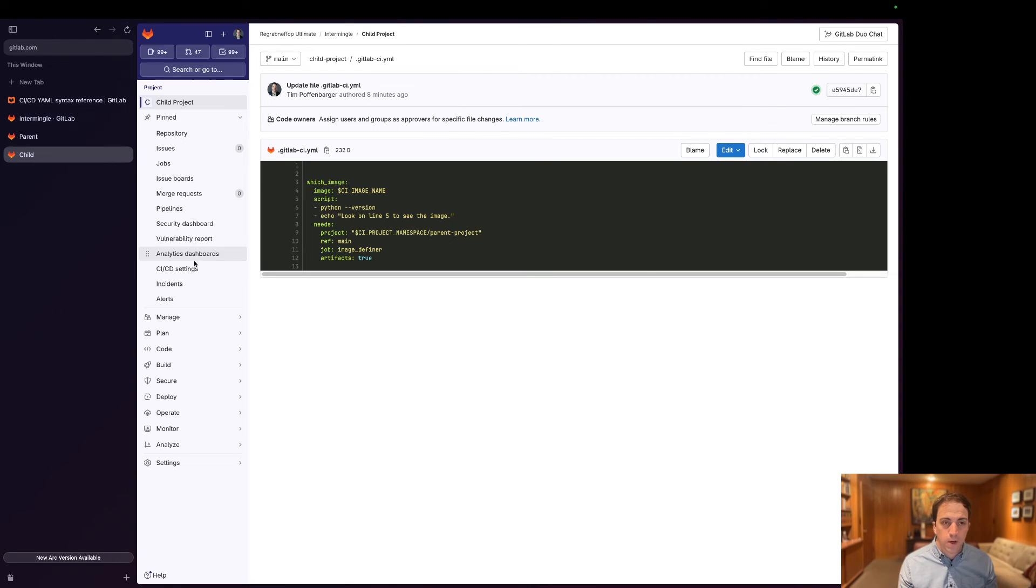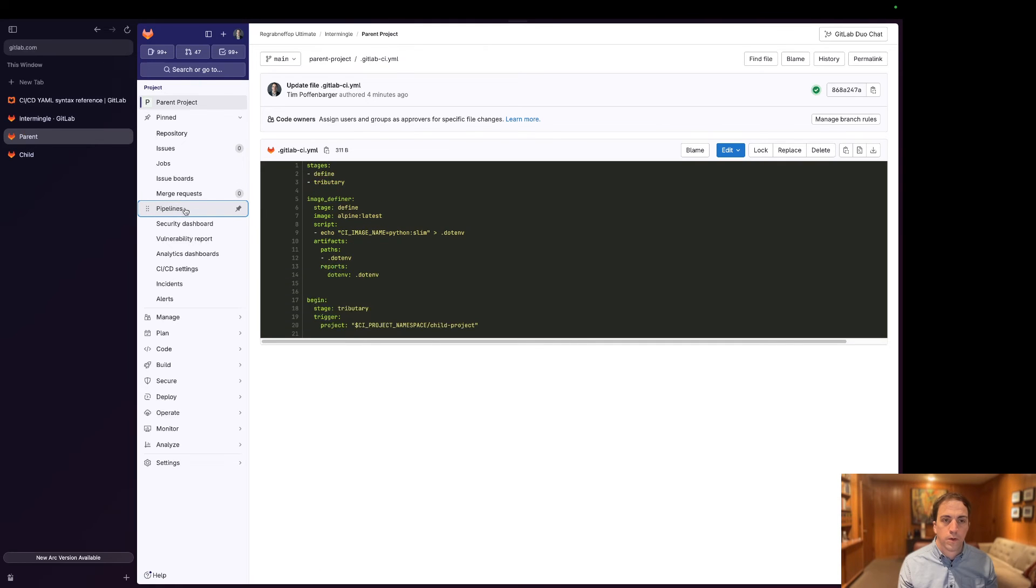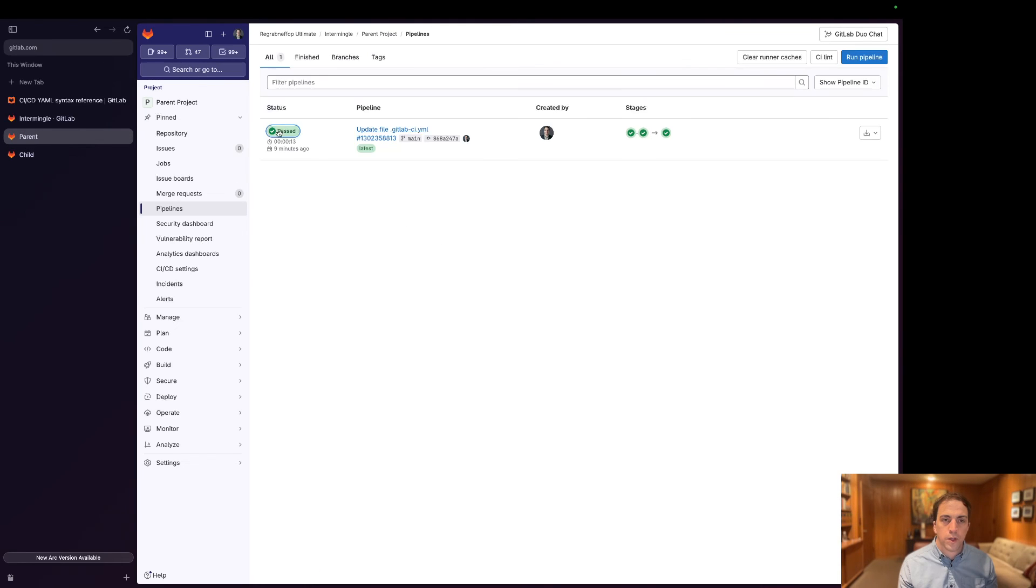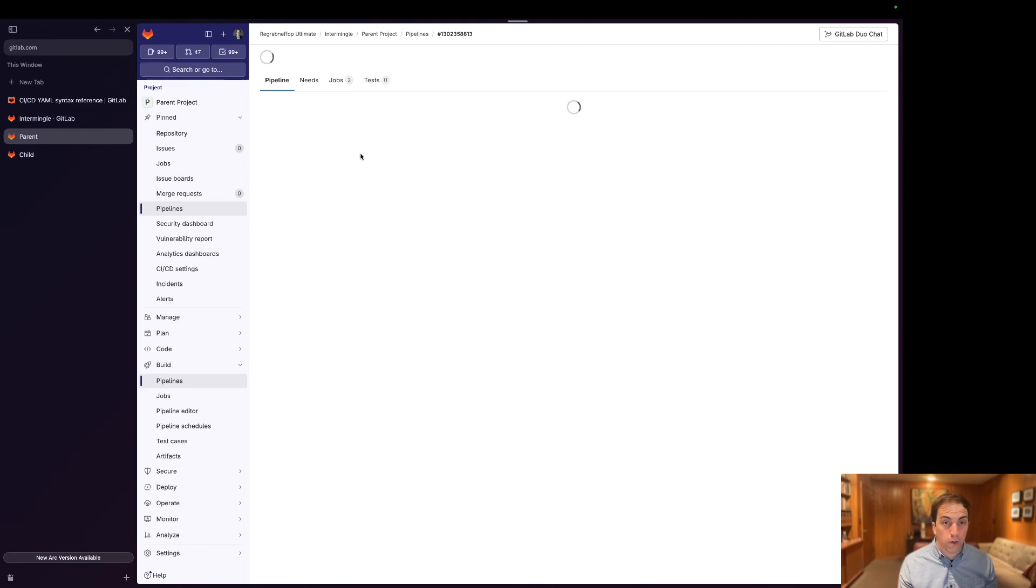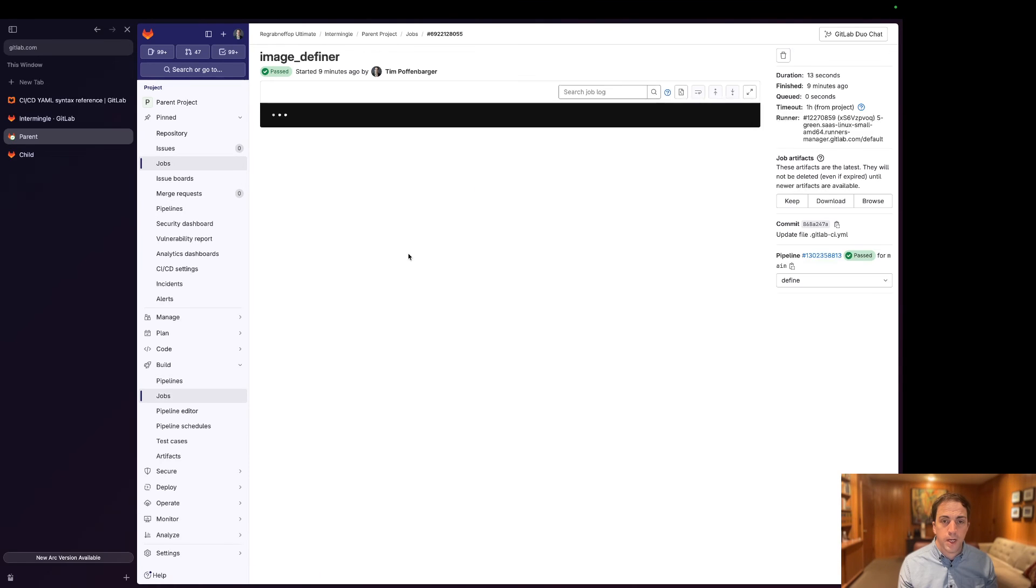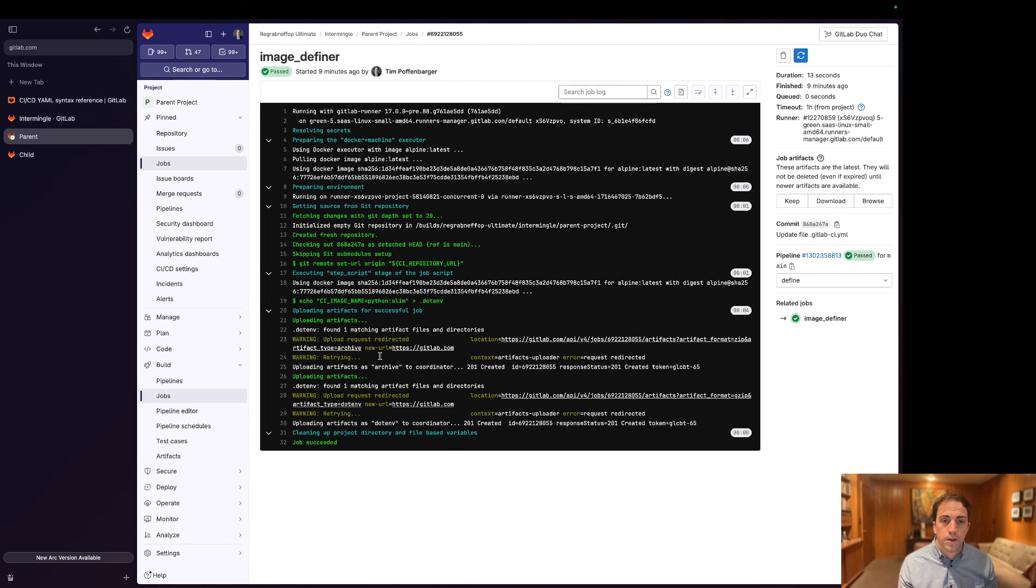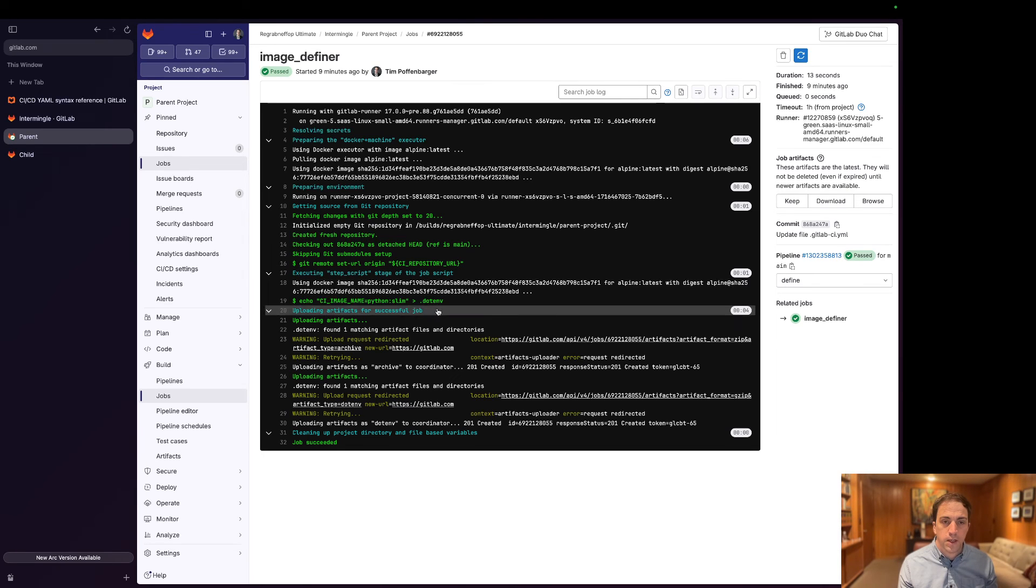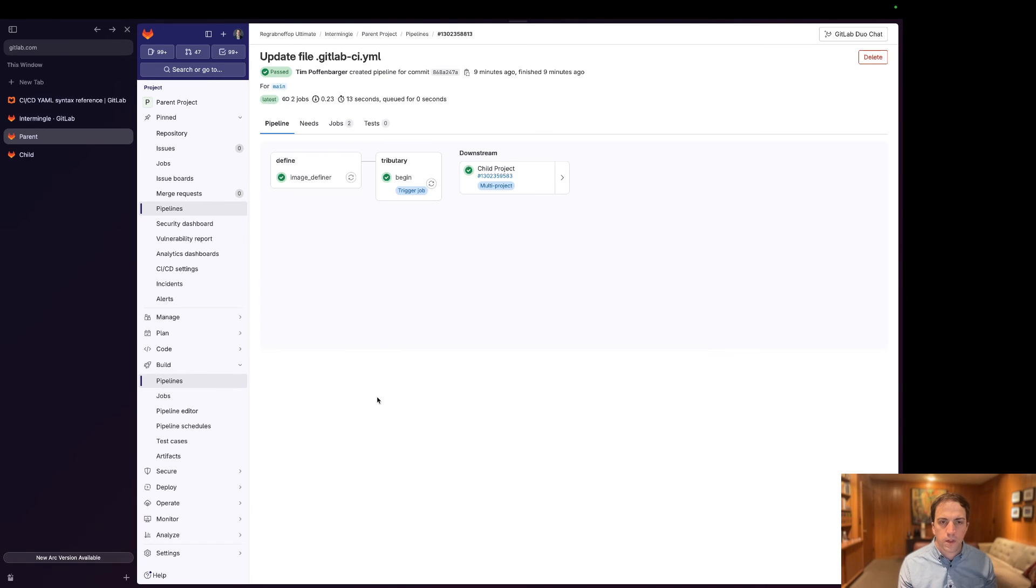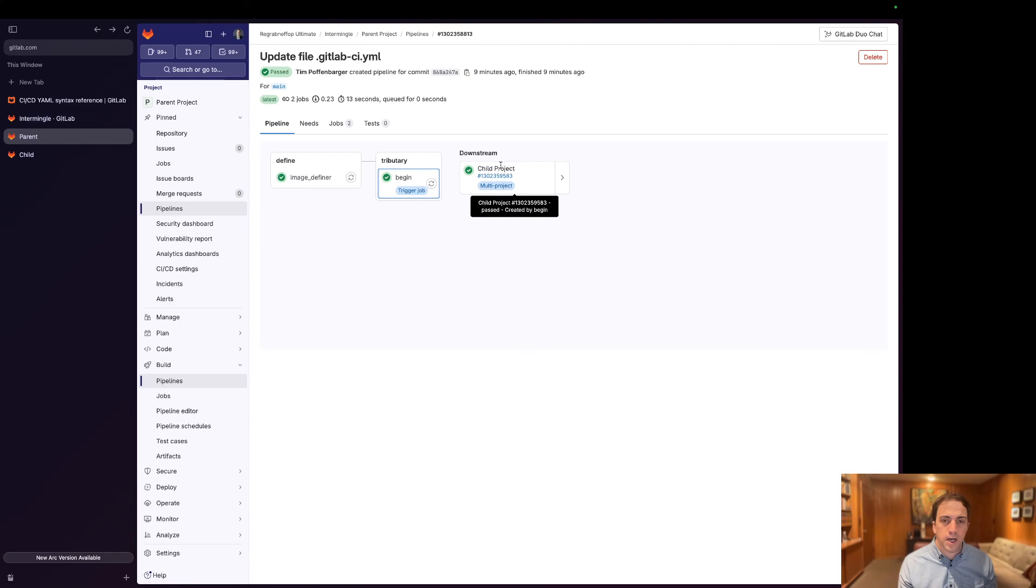So let's watch this in real life. I have a job that has already succeeded. This image definer was created, it exported this artifact. You can see here as dot env, and then you can actually see it being registered as an artifact.